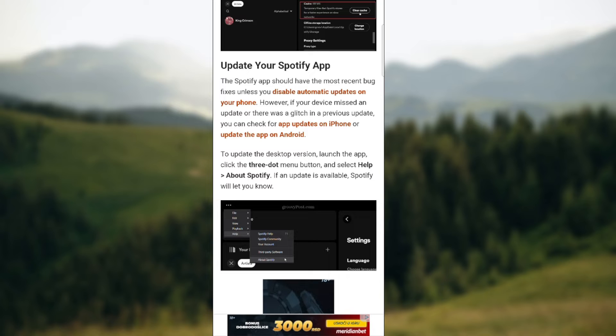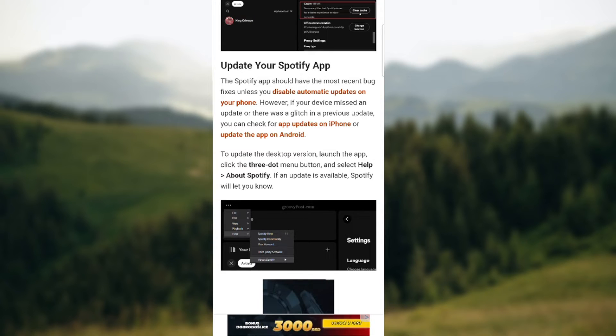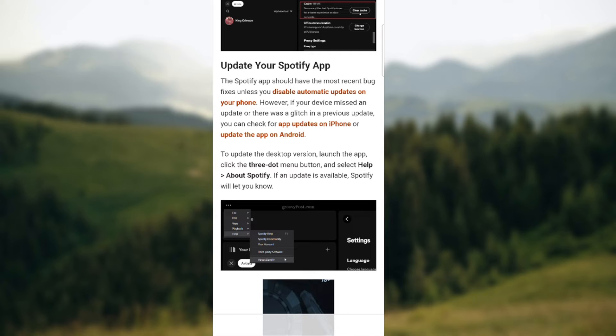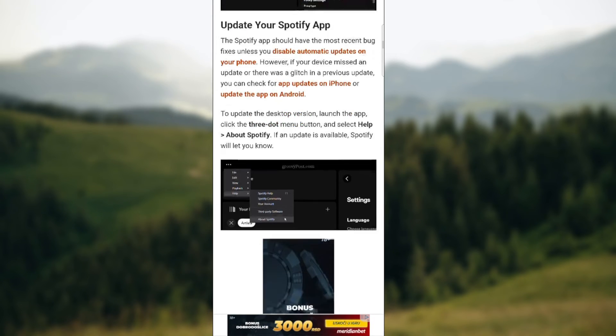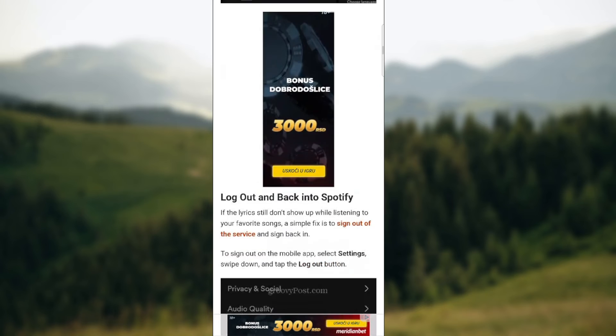You need to disable automatic updates on your phone. However if your device missed an update or where there was a glitch in previous update you can check for an update on these platforms.